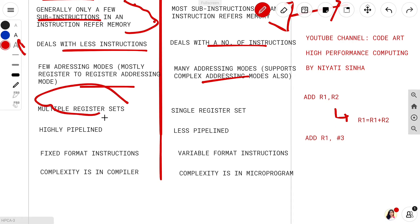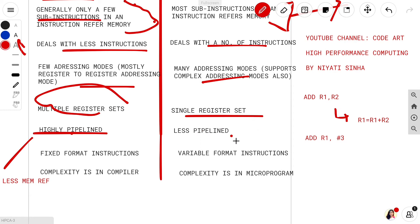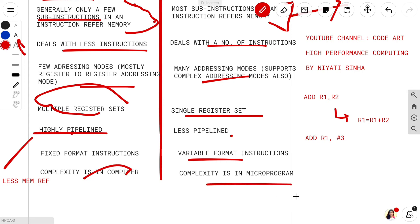RISC deals with multiple register sets and CISC deals with a single register set. Since RISC involves fewer memory references, it is highly pipelined, whereas CISC involves more memory references and is thus less pipelined. RISC involves a fixed instruction format, while CISC involves variable format instructions. In RISC, the complexity is in the compiler, whereas in CISC the complexity is in the microprogram.